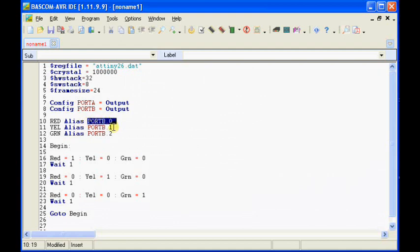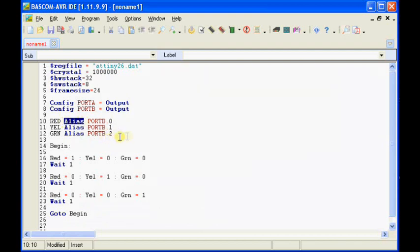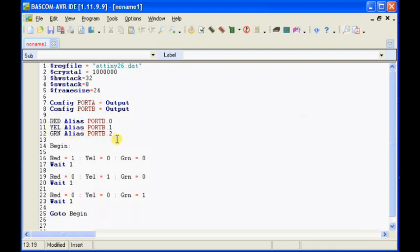Now, if you look here it says port B.0, port B.1, port B.2, those are the actual chips. But we're going to use the ALIAS command and we're going to give them another name. In this case we're going to give them red, yellow and green. It's a lot easier to remember.